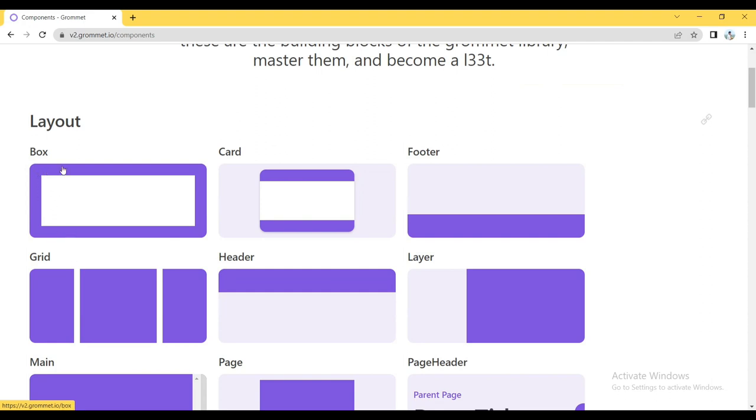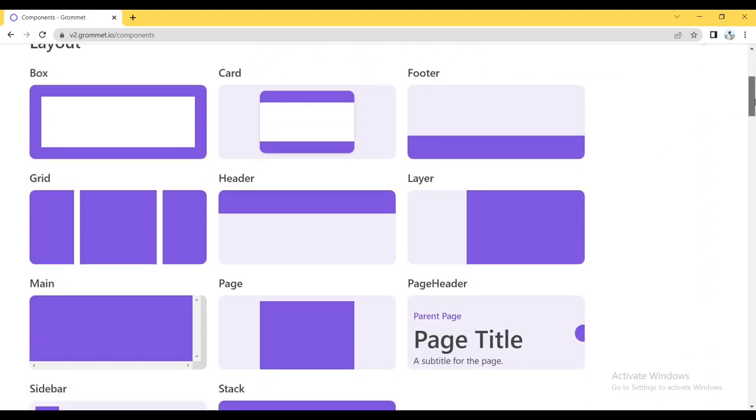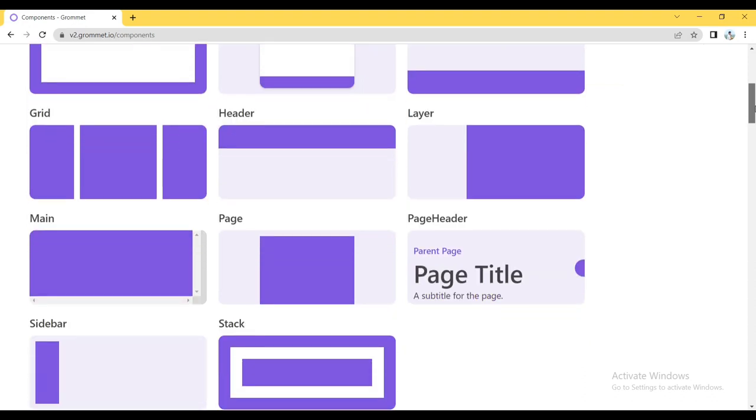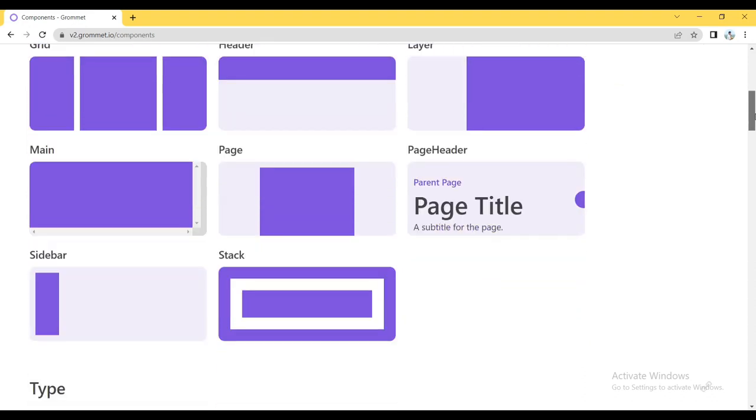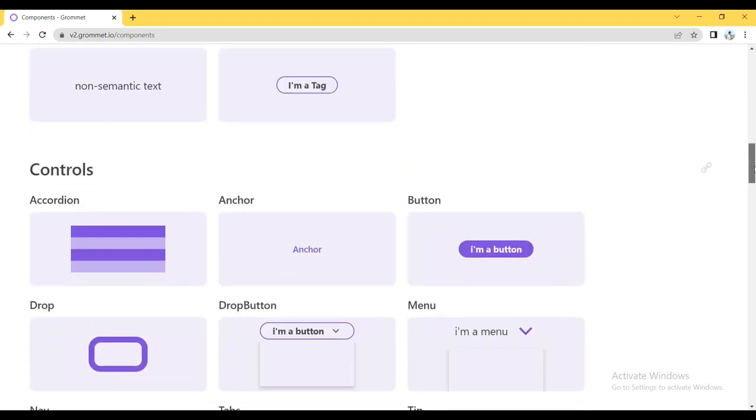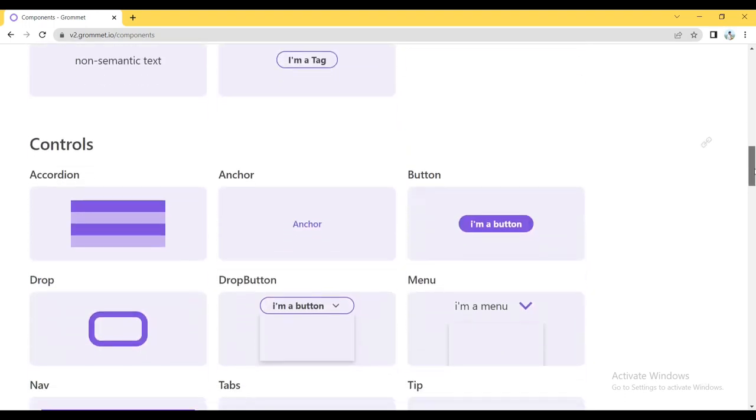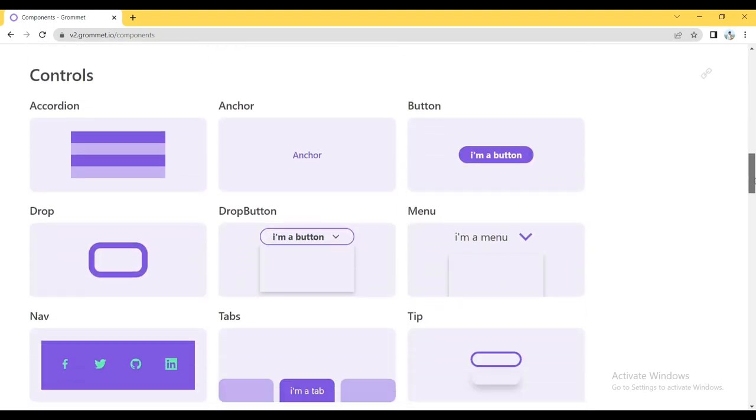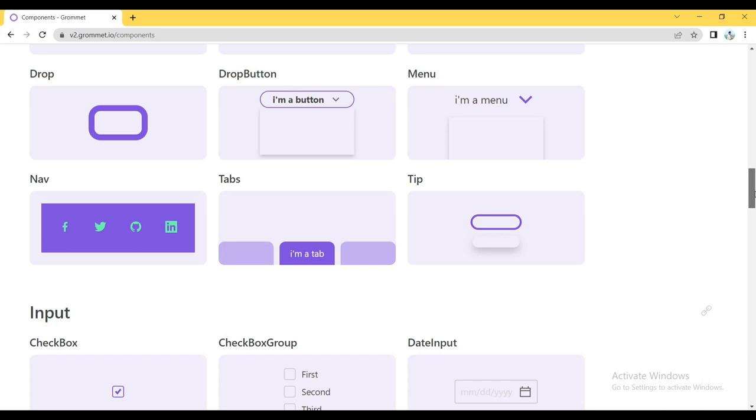And also it comes with a lot of components that are included, like as usual we'll be using for the project: box, card, footer, grid, layer, page, main page, sidebar, typography, and buttons.